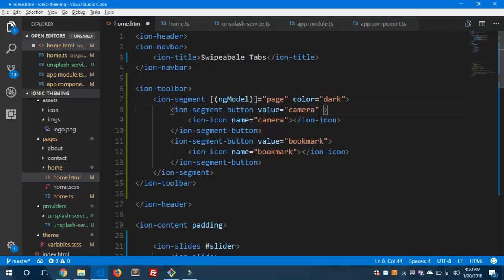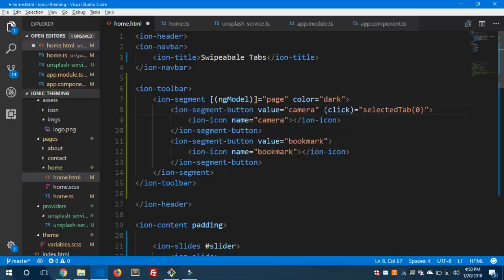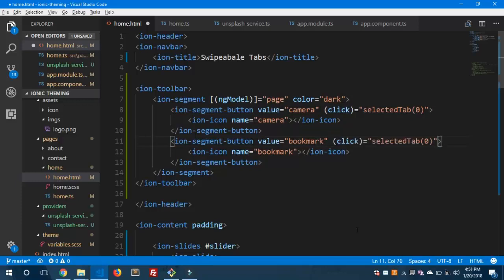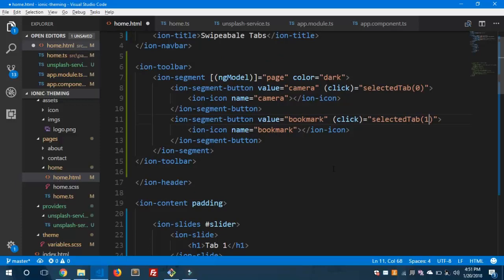Inside each ion-segment-button, we'll add a click handler calling the selectedTab method. For the first button we pass index 0, and for the second button we pass index 1. So clicking the first tab slides to index 0 and clicking the second slides to index 1.